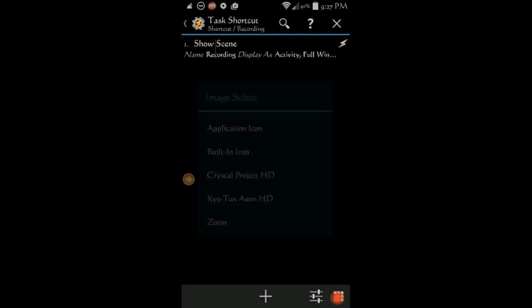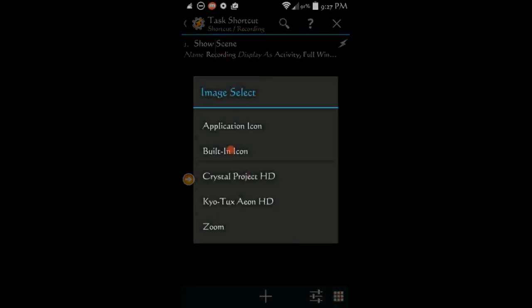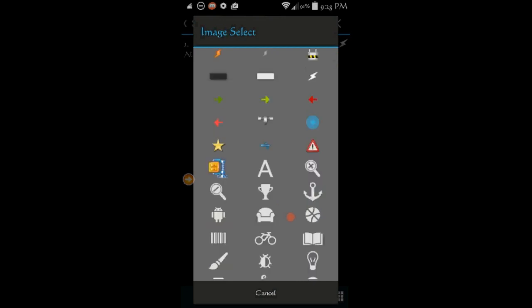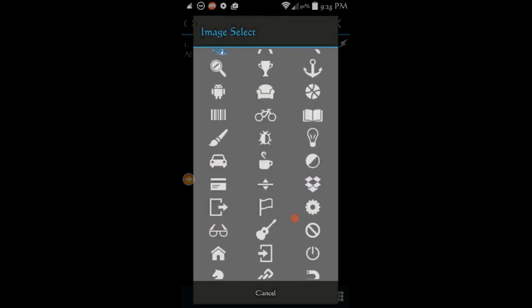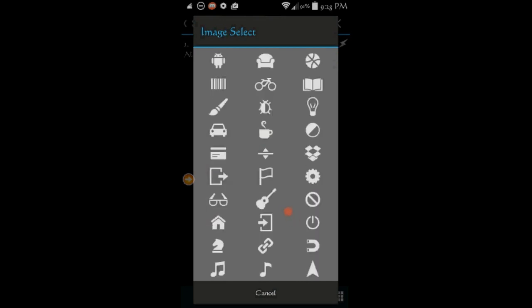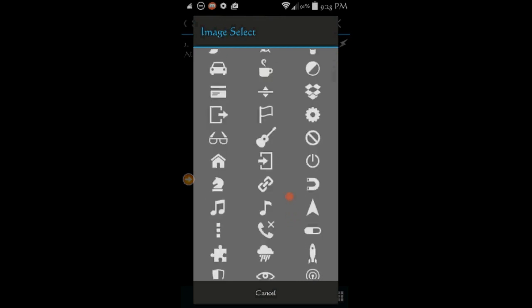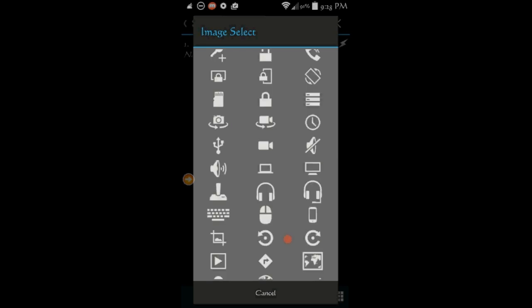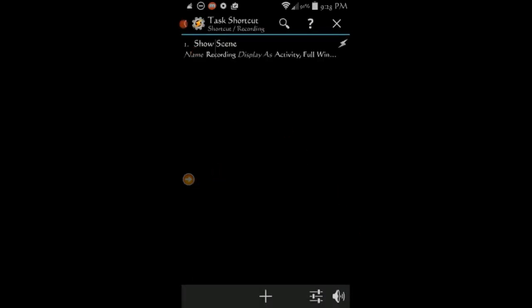Choose an icon by clicking the icon on the bottom right and select built-in icons. Scroll down the list and select an icon. Click the back arrow.